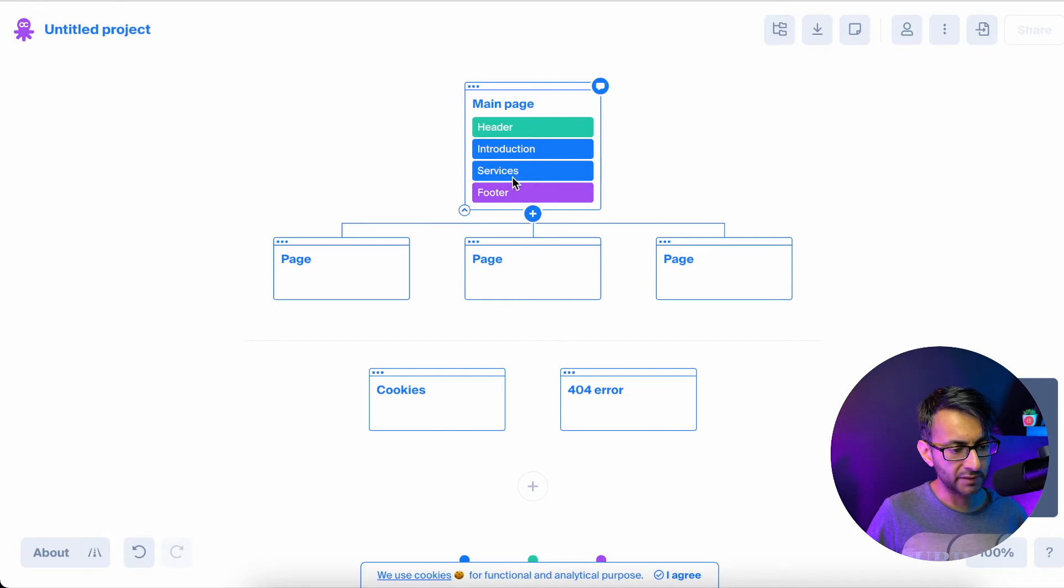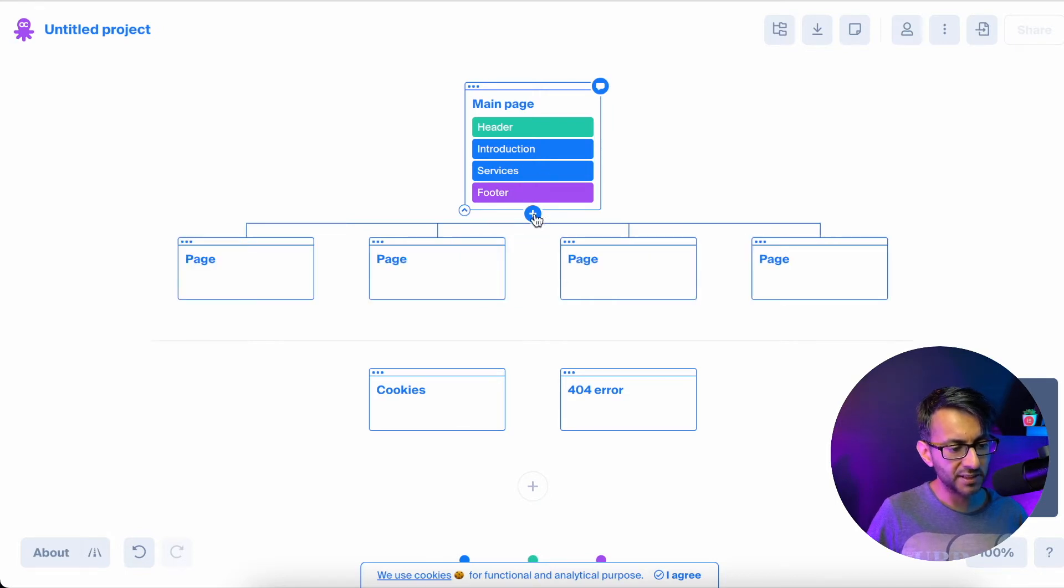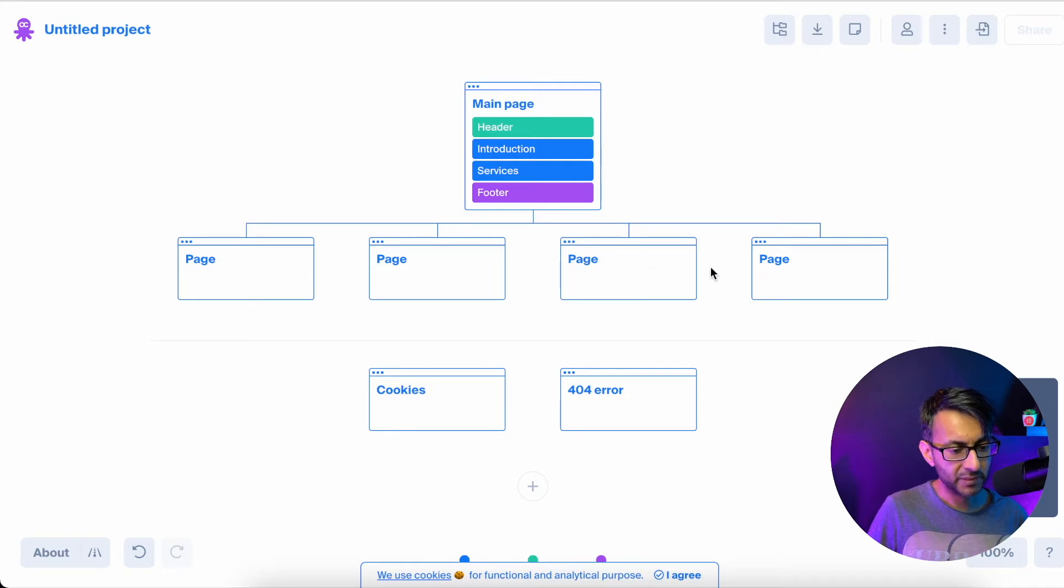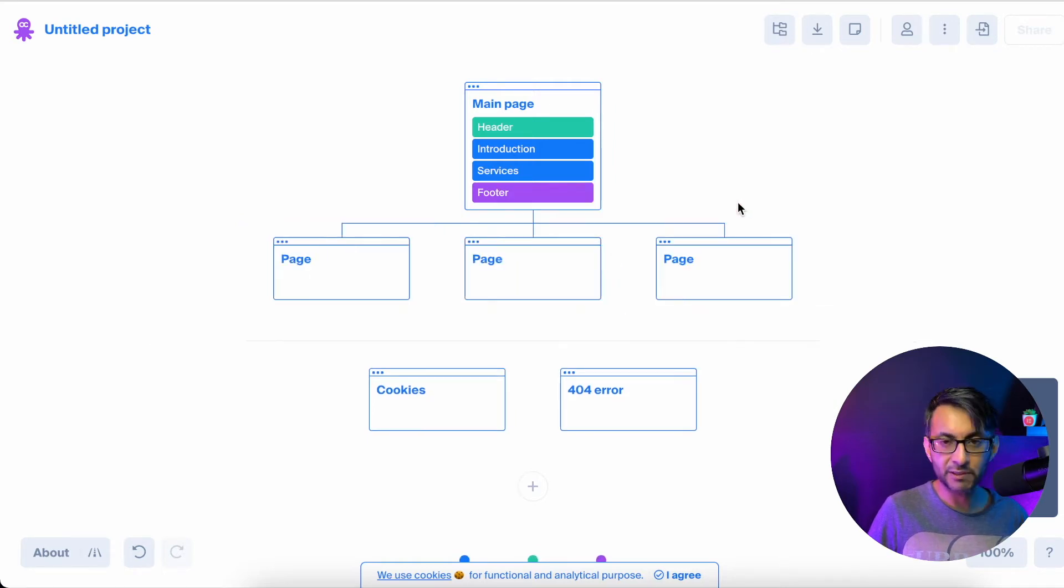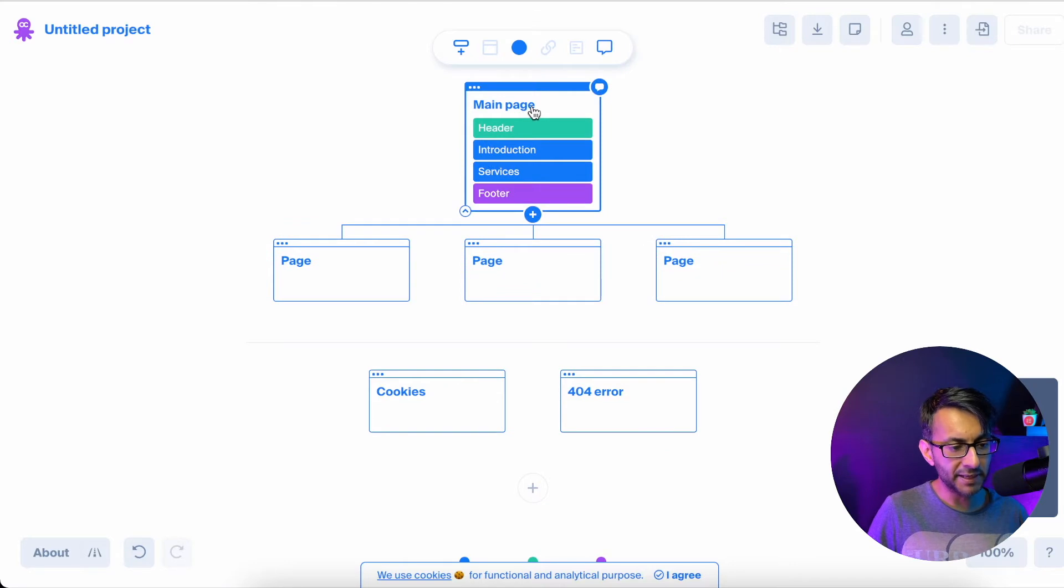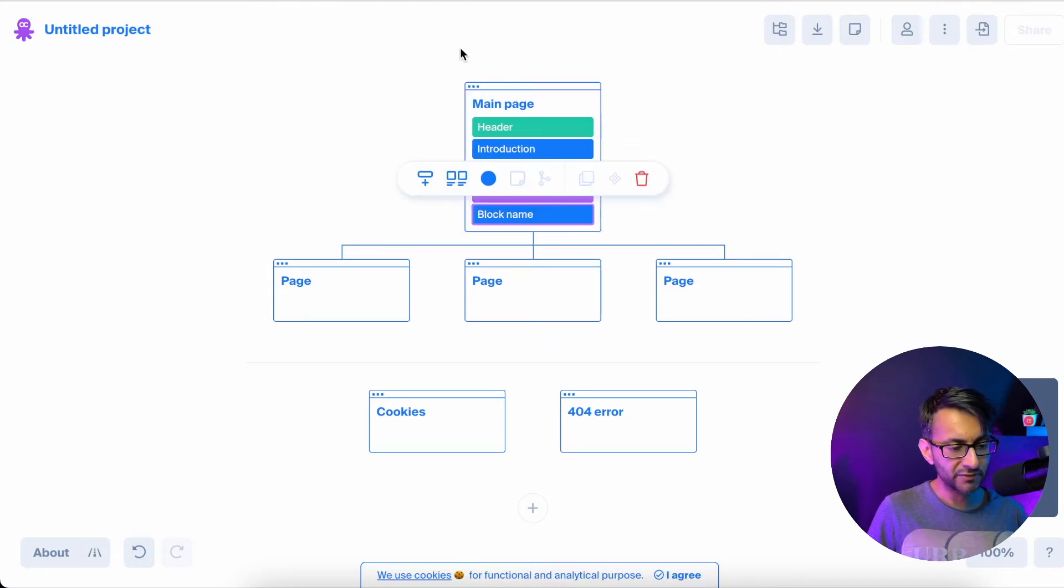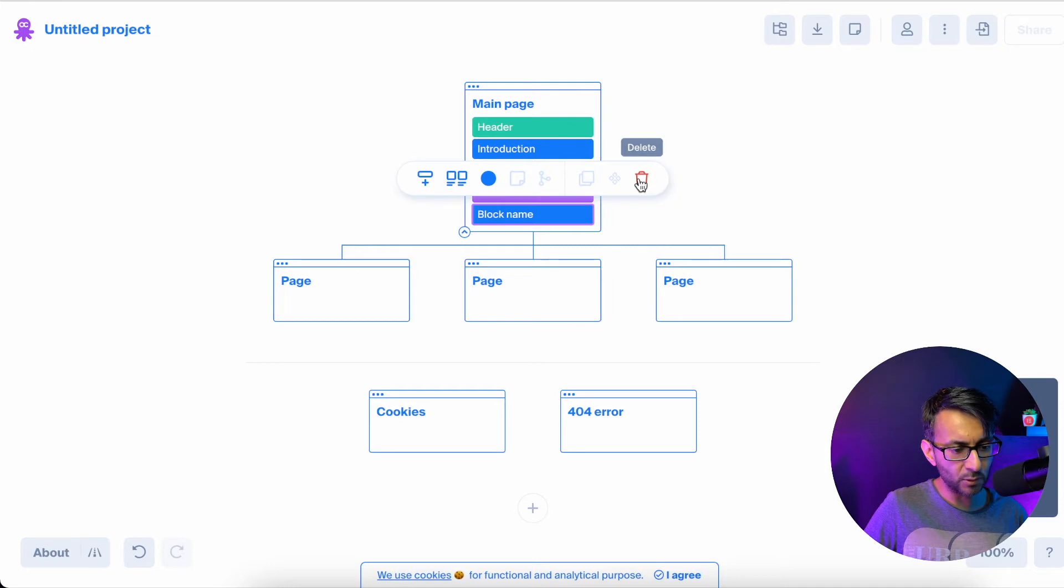I'm going to go over here and I'm going to hit a plus sign. And there you go. I've just added in another page. I'm going to click this page and I'm going to get rid of it. I'm going to click on the main page and I'm going to hit a plus sign. I've just added in another block.